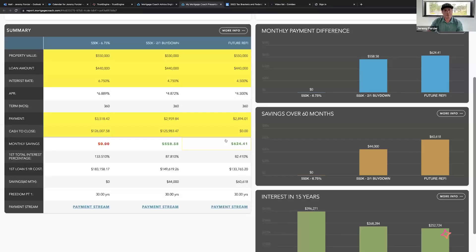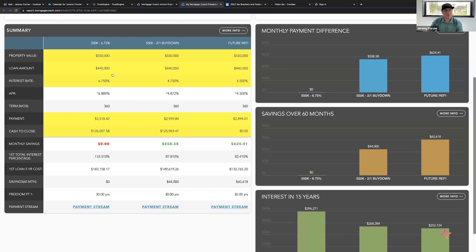So we can start making offers. Let me share this. All right, so they were max approved at $550K. I showed them that with a $440K loan amount, your payment is $3,518.42, total cash out of pocket $126K.